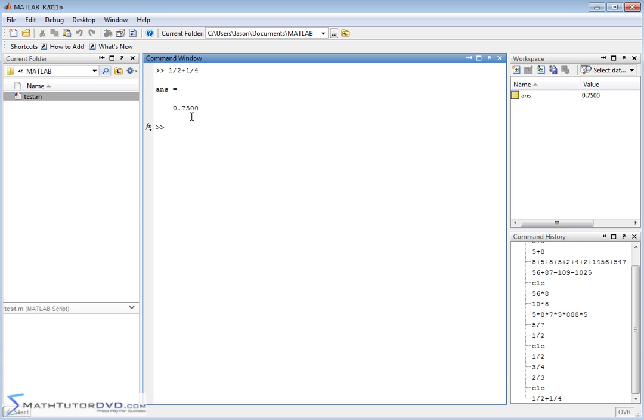It's going to just do 0.75. I'm going to show you in a couple of sections how to use MATLAB to force it to give you fractional answers because sometimes you really are interested in keeping the pure fraction as an answer. But for now just keep in mind